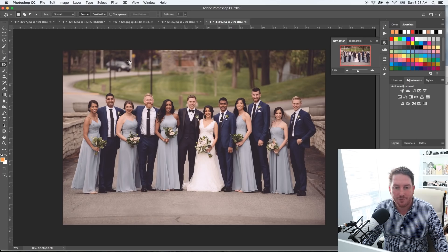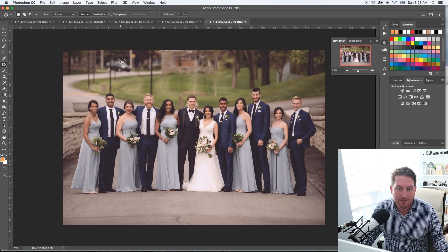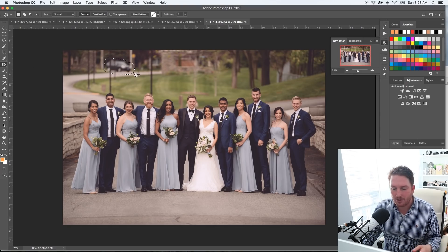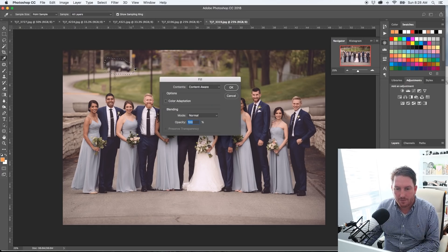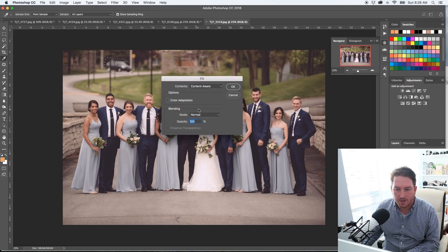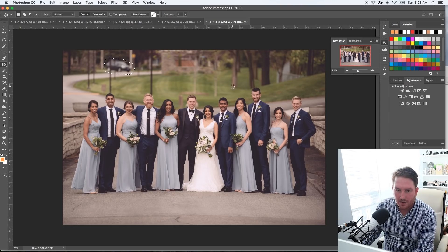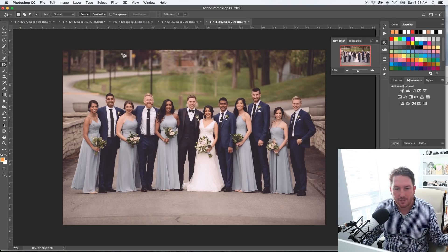Content-aware fill works about 80% of the time, maybe even more, and it's really awesome when it does. What I'm going to do is select the car — you can use the lasso tool; I'm using the patch tool but not its main functionality — and you hit delete, it comes up with content-aware fill, you click okay, and hope that it deletes perfectly. Nailed it. That's way number one.